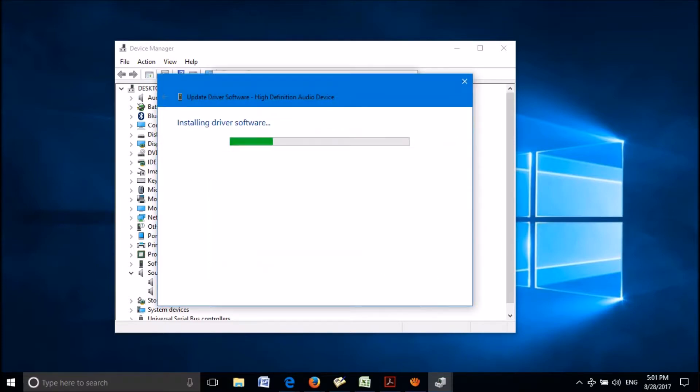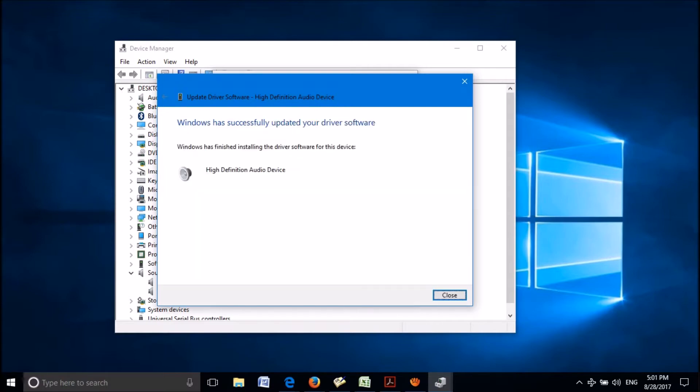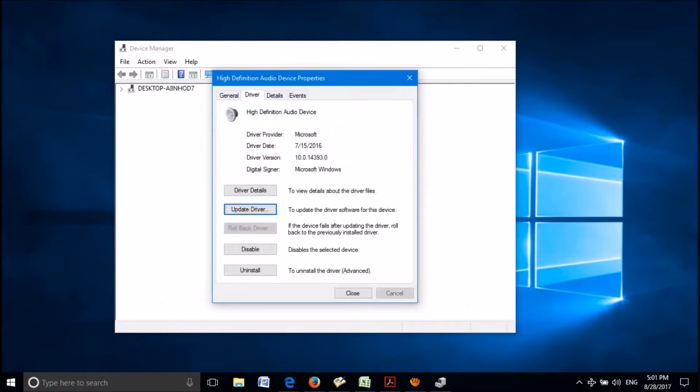Please wait until completion of this installation. After appearing this window which says Windows has successfully updated your driver software, close it and check whether your problem has been fixed.